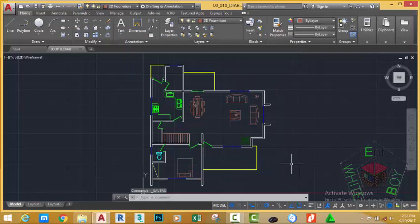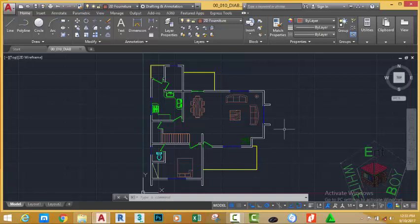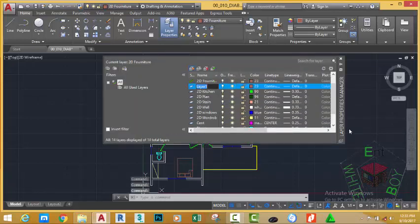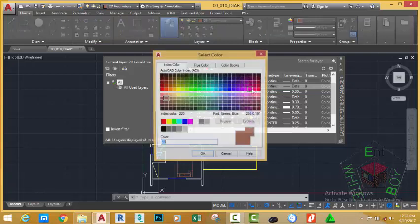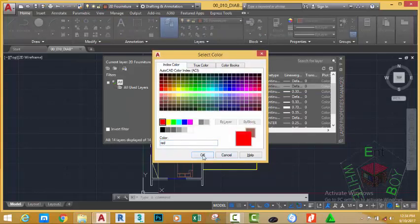Now we're going to copy this plan and create another plan for the first floor. But before we do, let's create a reference line. To create a reference line I need to create a layer so that I can draw all my temporary lines onto that layer. Go to the Home tab, Layer panel, and click Layer Properties. Click the New Layer button and rename this layer to something like 'cabbage', and give it a color — I'm going to give mine a red color.